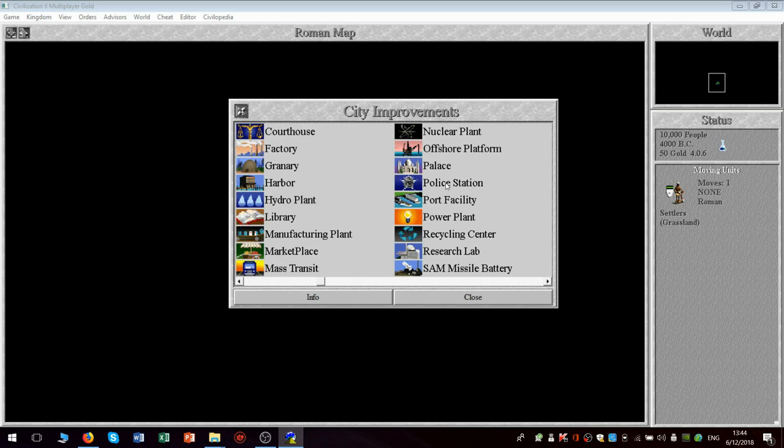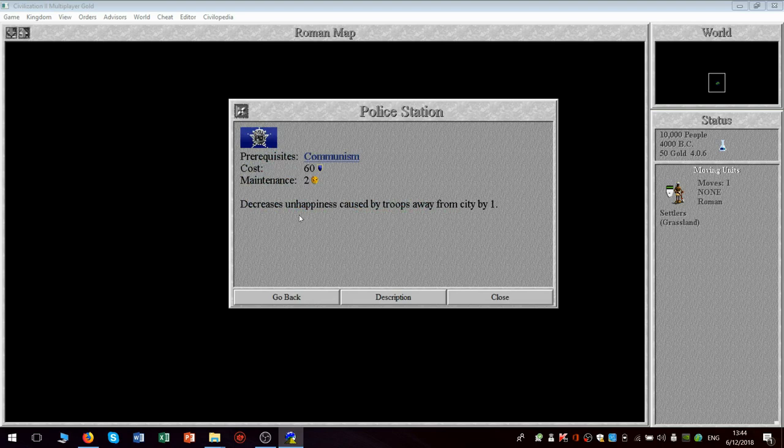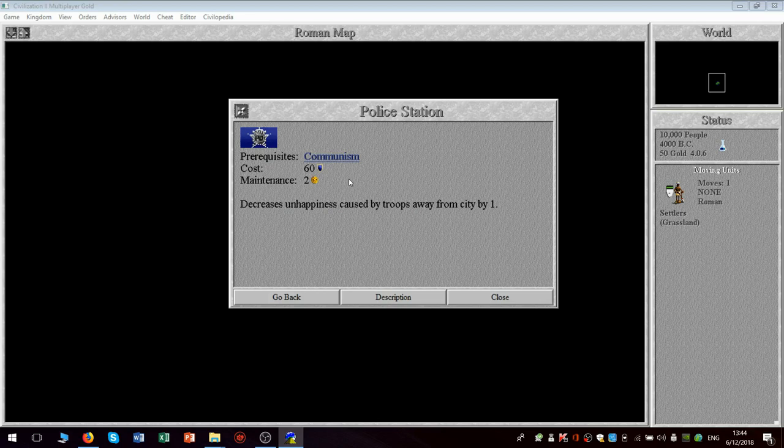They have the police station, too. The police station is of limited use, actually. Decreases unhappiness caused by troops away from city by one. And if I'm remembering right, it only works with certain kinds of government.